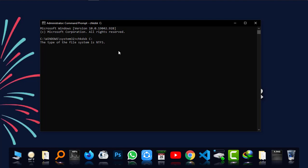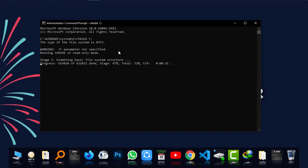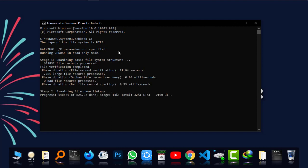It's showing me that the file system is NTFS and the disk checking is being processed. Just wait for a while and it will give you the results shortly.